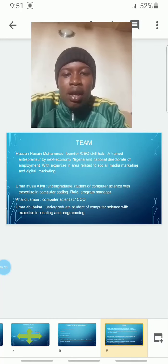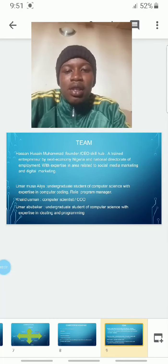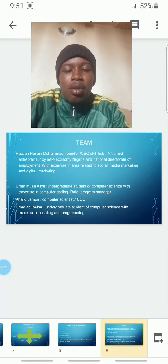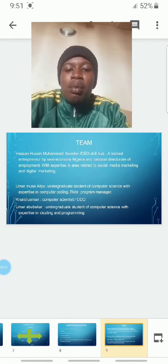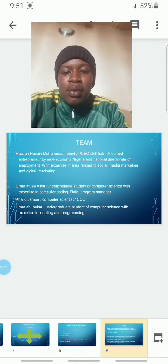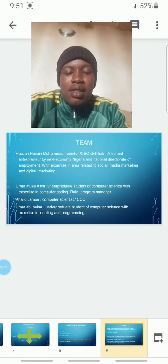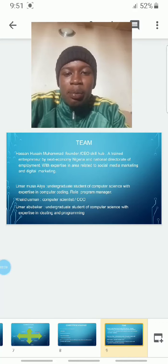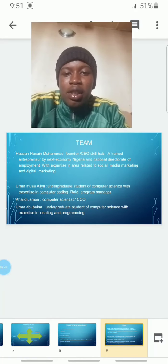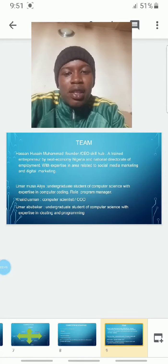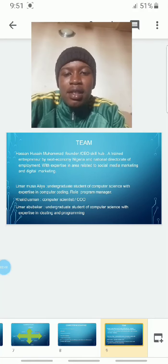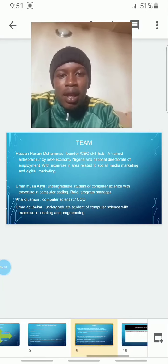Umar Musa Aliou is an undergraduate computer science student with expertise in coding and serves as our program manager. Khalid Ousman, a computer scientist, is our chief operating officer. Umar Abakar is a final-year undergraduate computer science student who serves as our ideation and programming specialist.